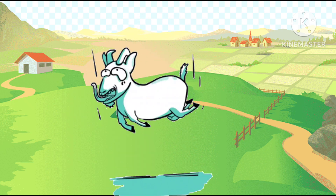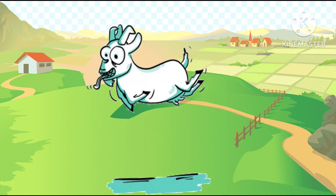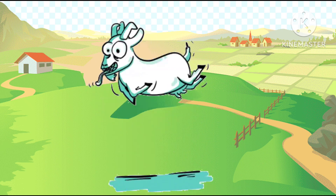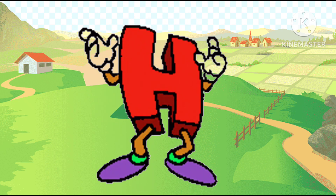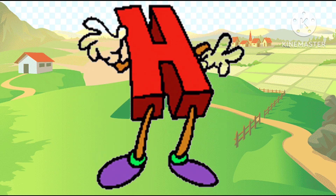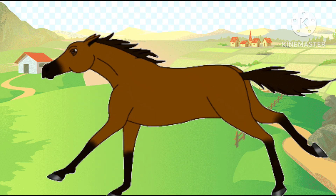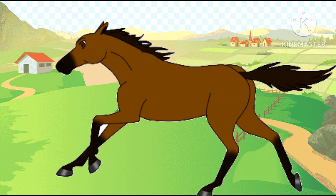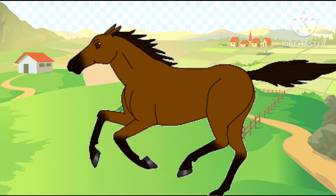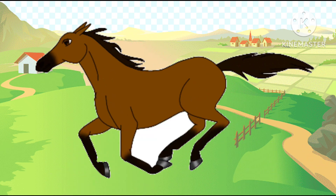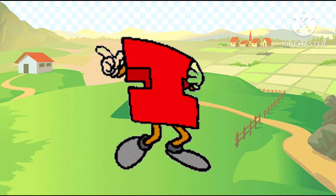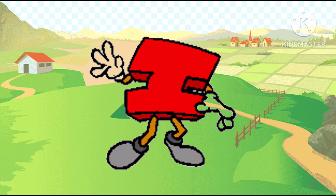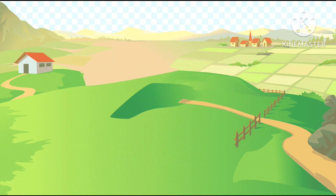G is the goat, g-g-goat. G is the goat, H is the horse, ha-ha-horse. H is the horse.